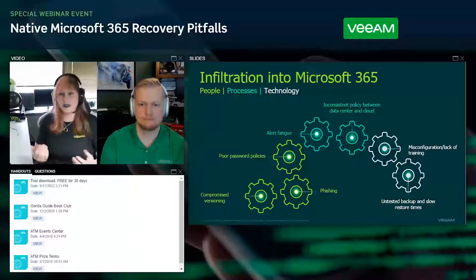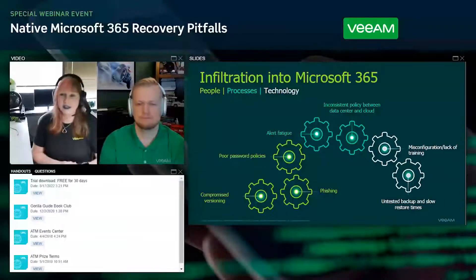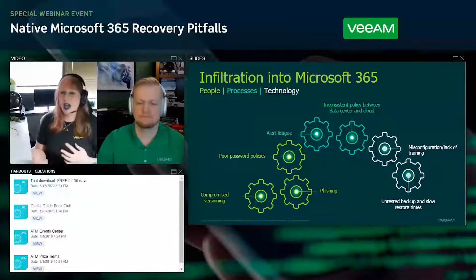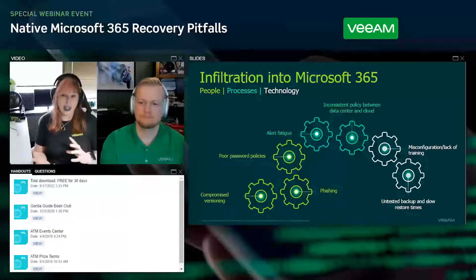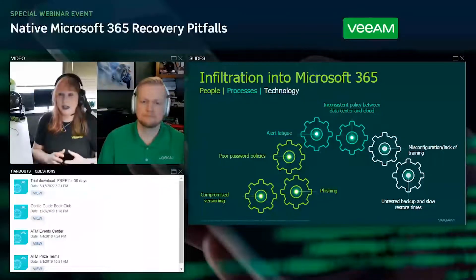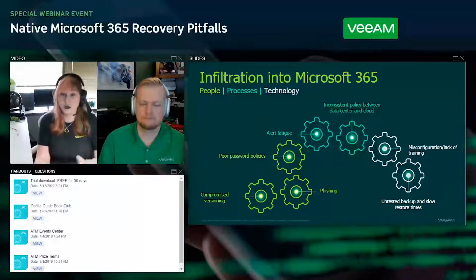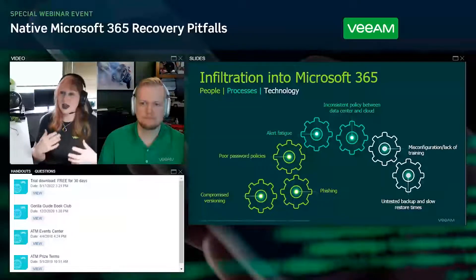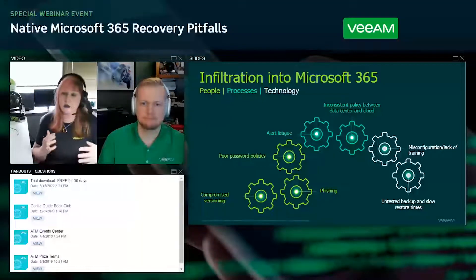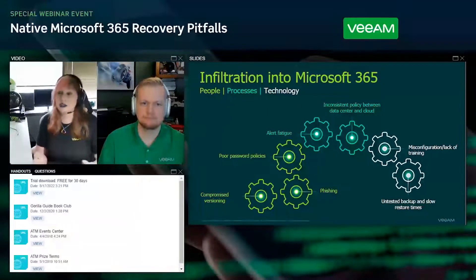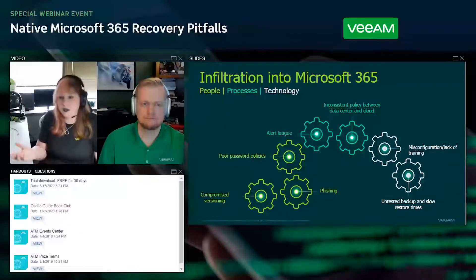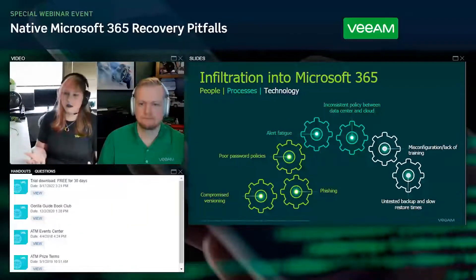There are also inconsistencies when moving between data centers or different cloud entities. Moving between AWS and Google is like completely relearning your IT experience — how you apply security settings, how you lock down end users, how you apply compliance and regulations for your compliance officer.